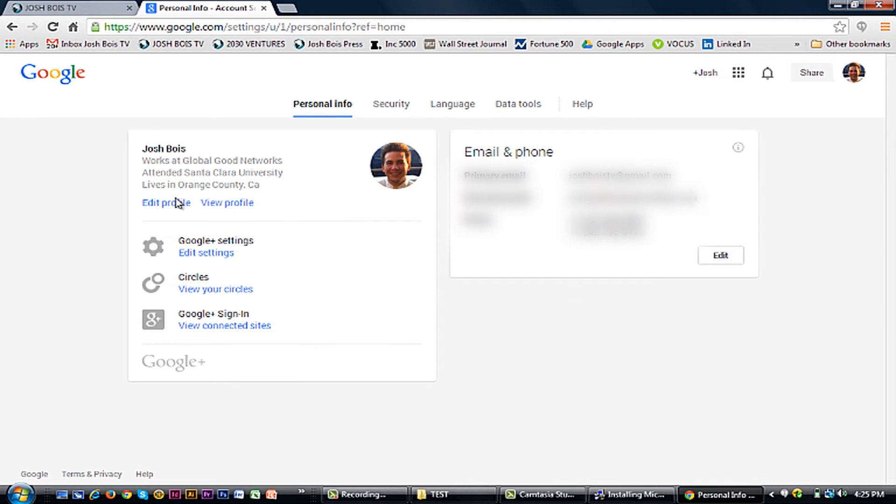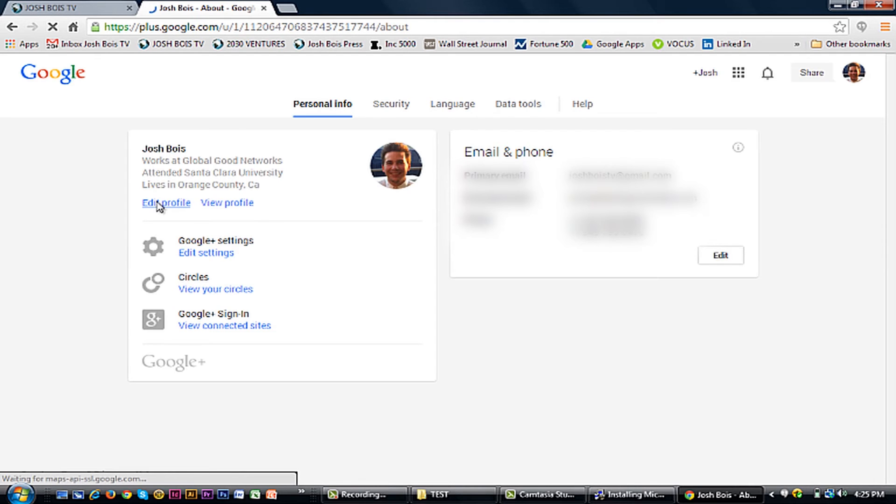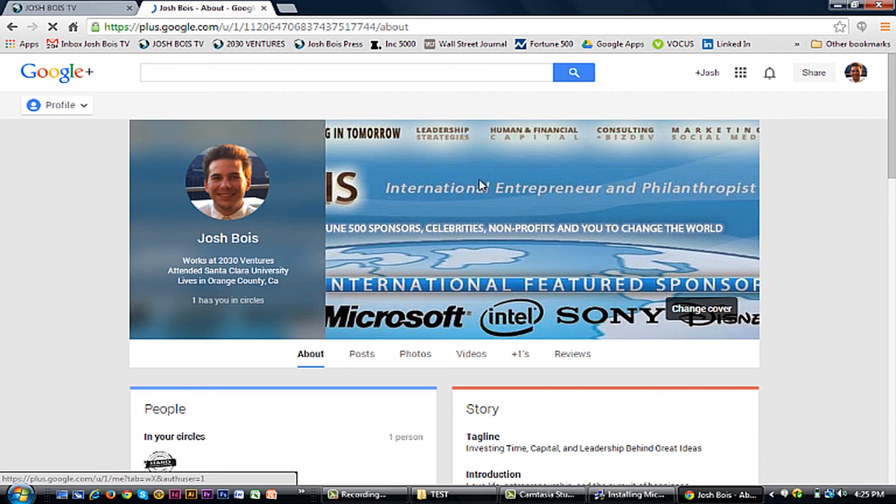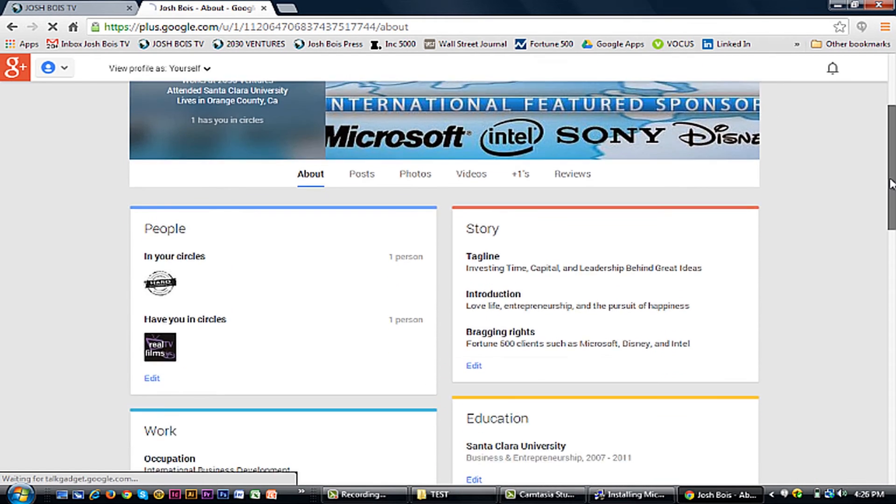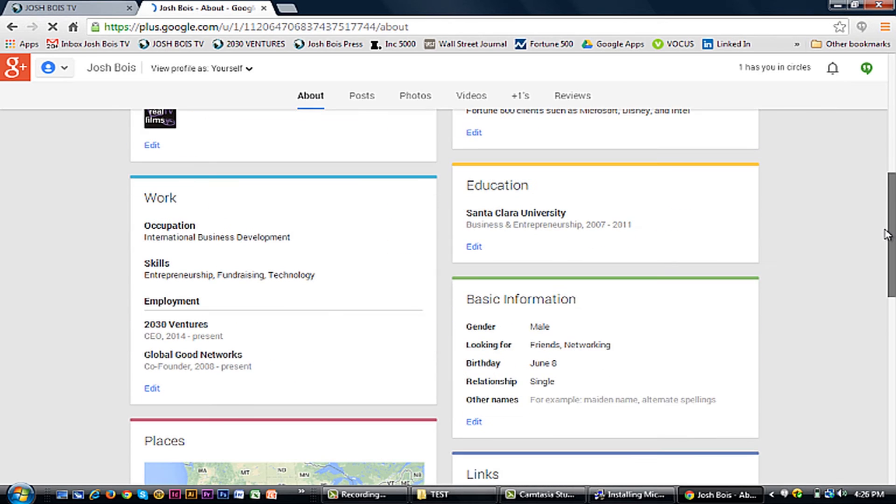Now, you can go to Edit Profile, where all of your information is. It's really pretty straightforward from here. So you're just going to scroll down to wherever you have your basic information.